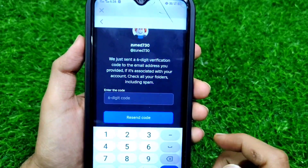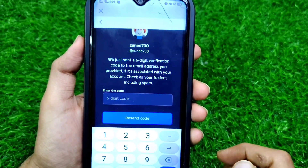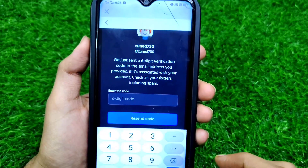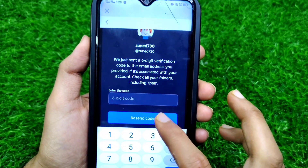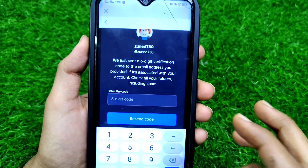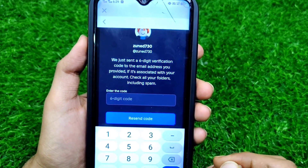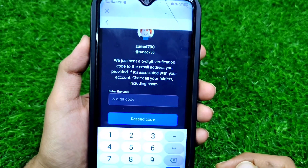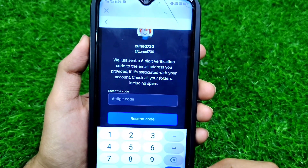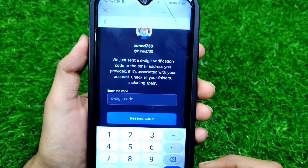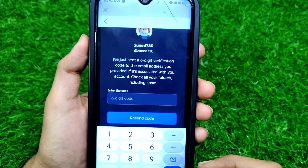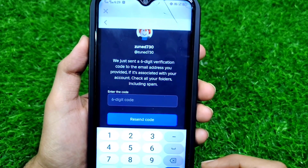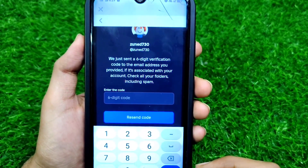Welcome to our channel. If you want to reset your Roblox password but the six-digit verification code is not sending to your email or not received, watch this video till the end. In this video I'm showing why the verification code is not sending or received and what is the solution of this problem.